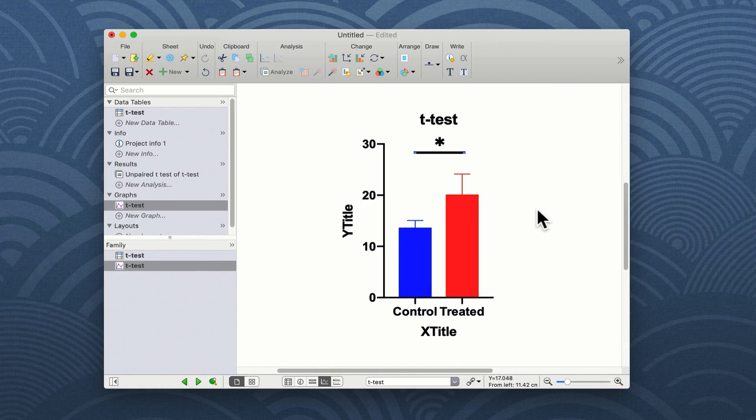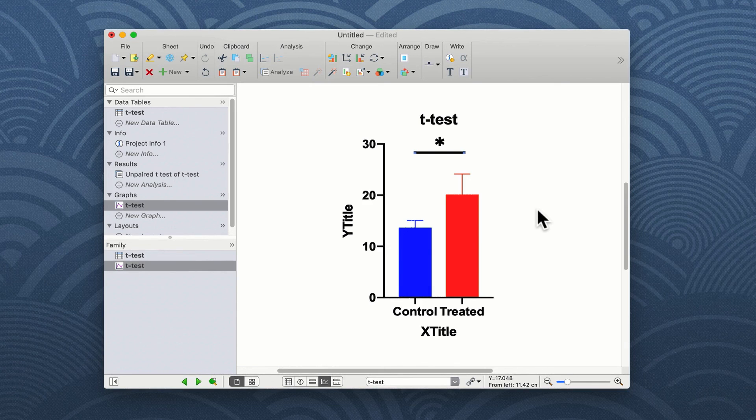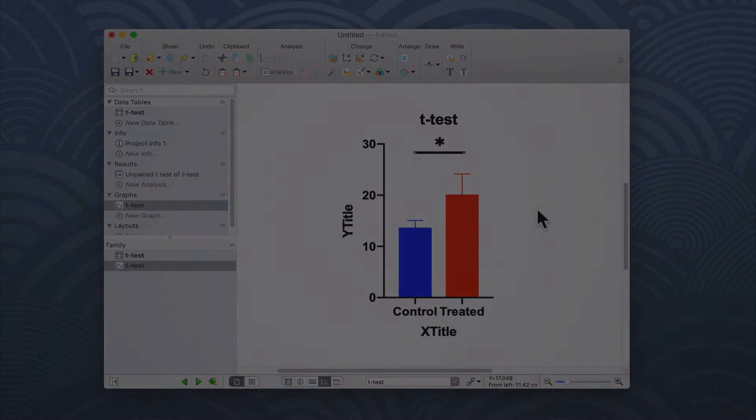So that is a simple t-test unpaired between two groups of data in GraphPad Prism.